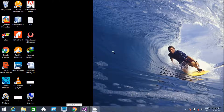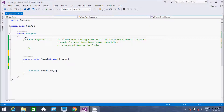Hi guys, in this video I am going to discuss about the 'this' keyword in C#.NET. Here is the simple definition: it eliminates naming conflict, it indicates the current instance, and sometimes two variables have the same identifier, so by using the 'this' keyword we can remove naming confusion.